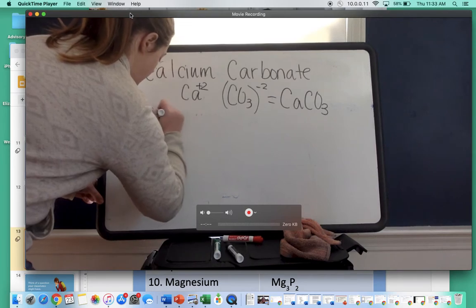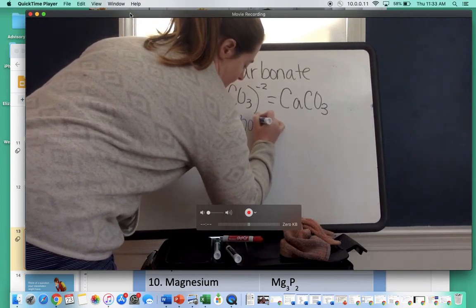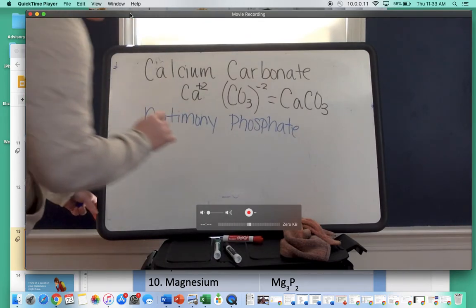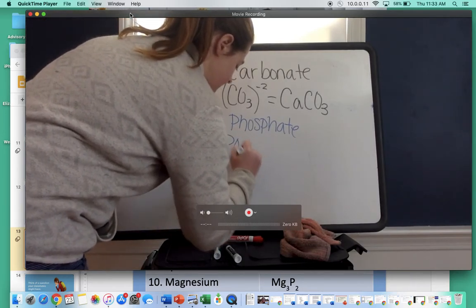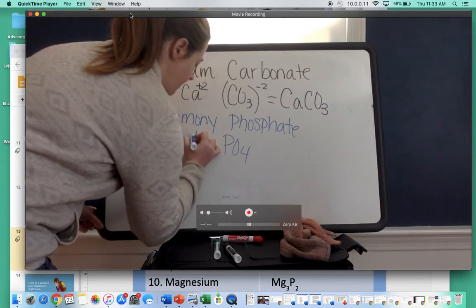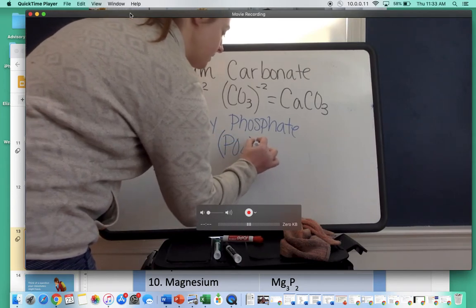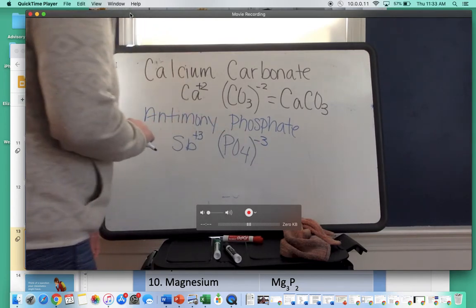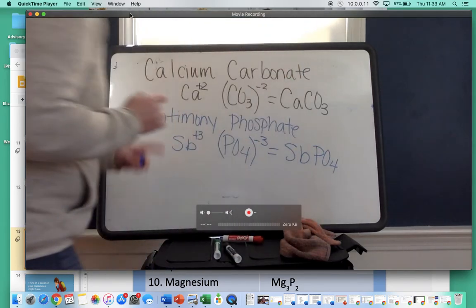The next one is antimony phosphate. Write the symbols: antimony is Sb, and phosphate is PO4. Antimony is in group 15, so anything in group 15 has a positive three charge. Phosphate is a polyatomic ion — it goes in parentheses with a negative three charge according to the chart. Since positive three and negative three cancel each other out, our final answer is SbPO4.